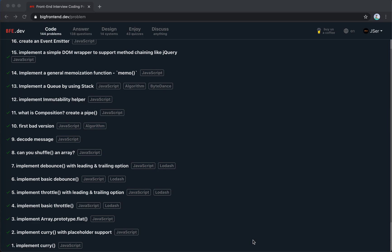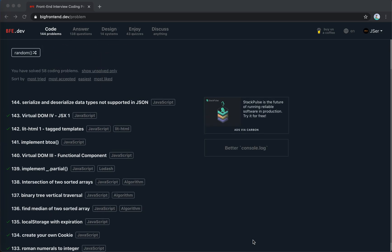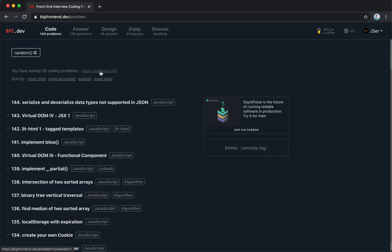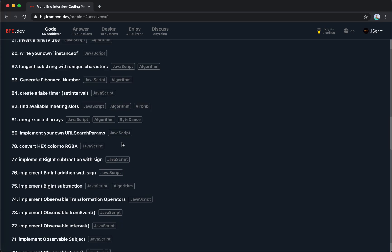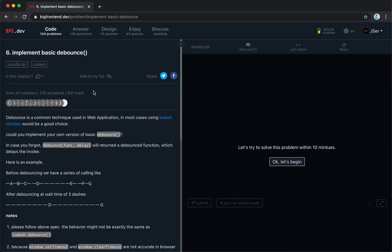Hey guys, how's everything going? This is Jaycer. In this video I'm going to solve another problem from bfe.dev. Actually, I've already solved 58 coding problems. Let's show unsolved only. Let's start from the easiest one.